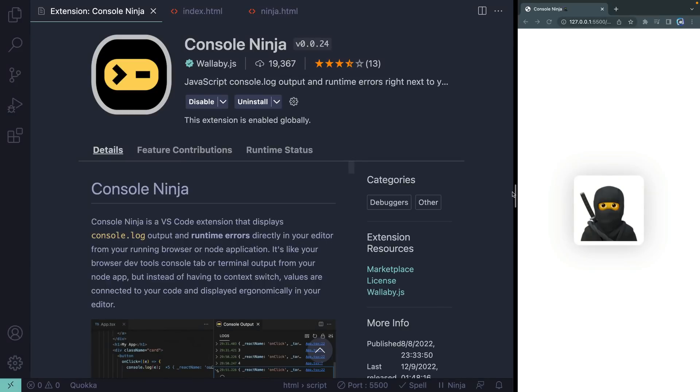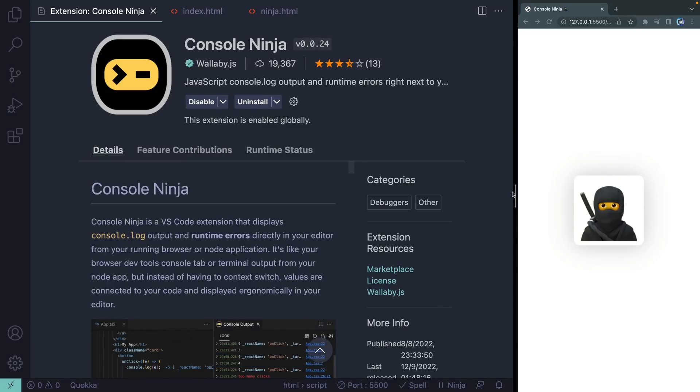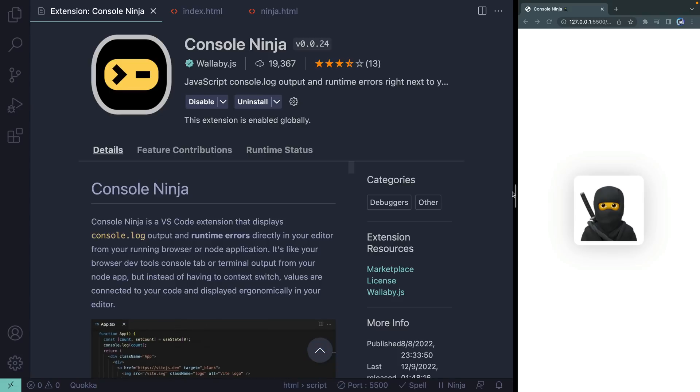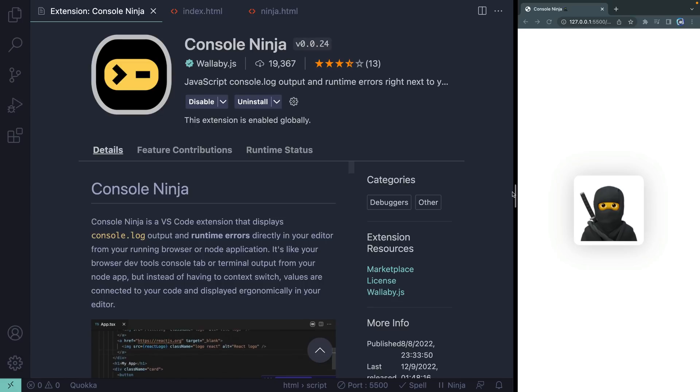is released by the people over at WallabyJS. I've mentioned one of their tools on my channel before, Quokka, that gives you a really great readout as a dev. Wallaby works with testing. Console Ninja is basically bringing the console inside of VS Code. You might say, well, I've already got some stuff like that. Not like this. This is really cool.